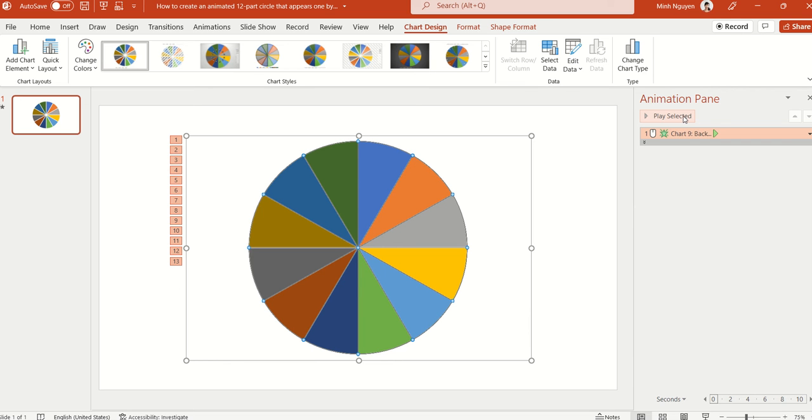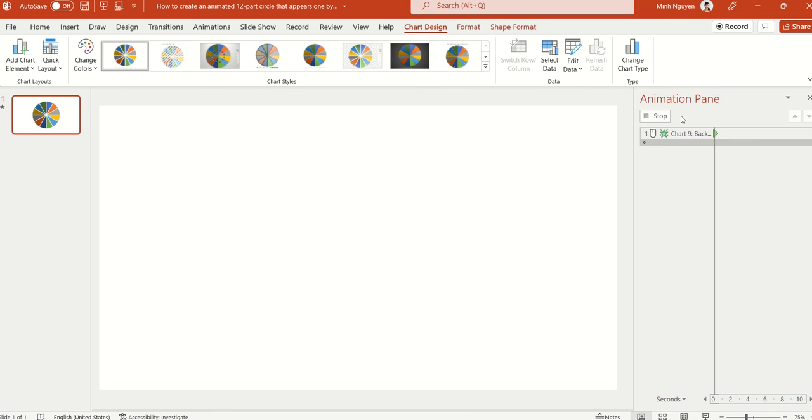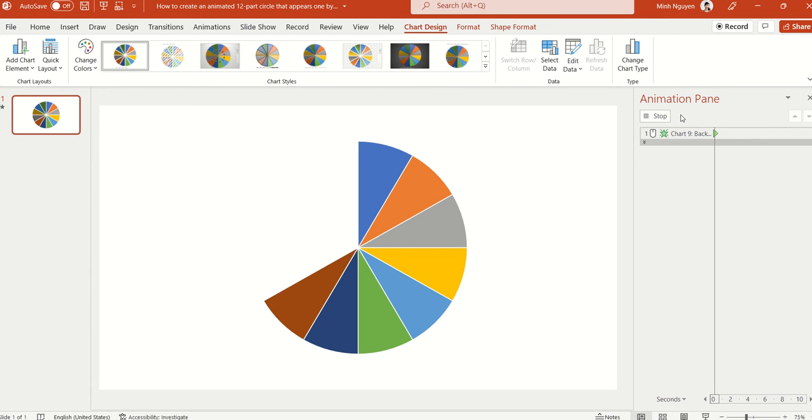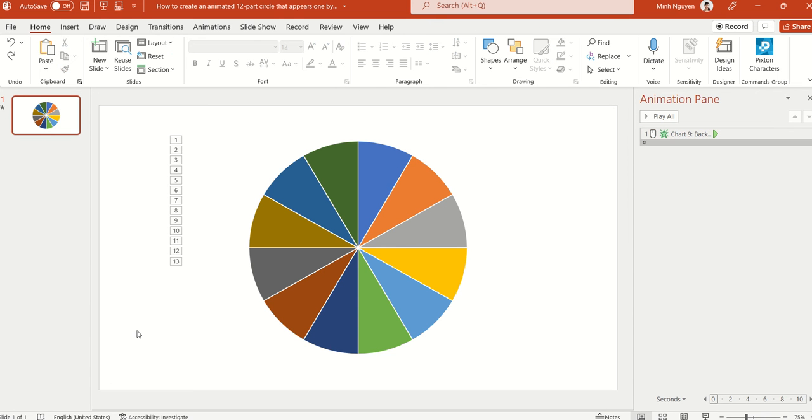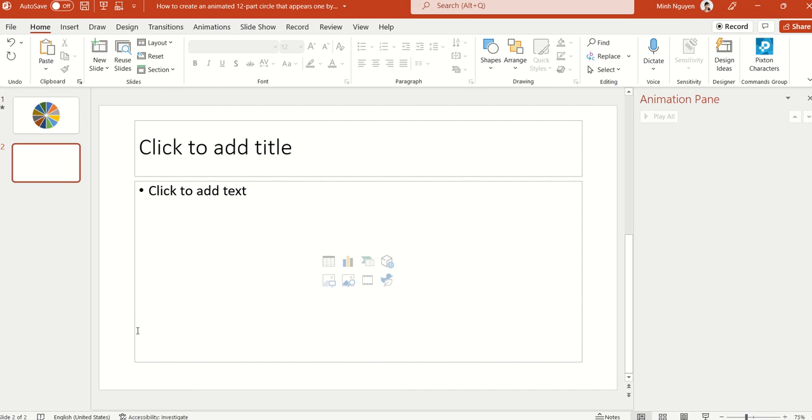And secondly, we are also going to learn how to animate it so that it appears one by one like this one. Okay, so let's get to it. Now first, let's begin by Ctrl+M to create a new slide.